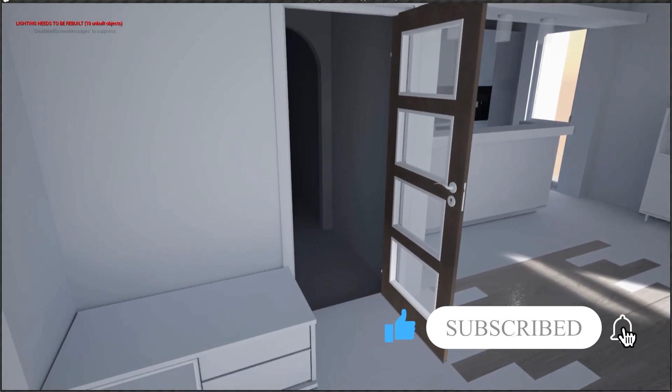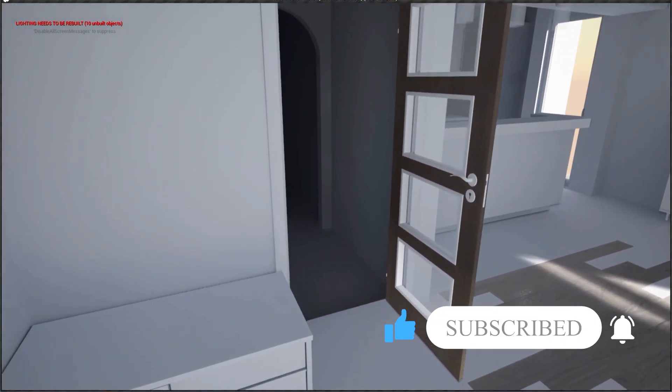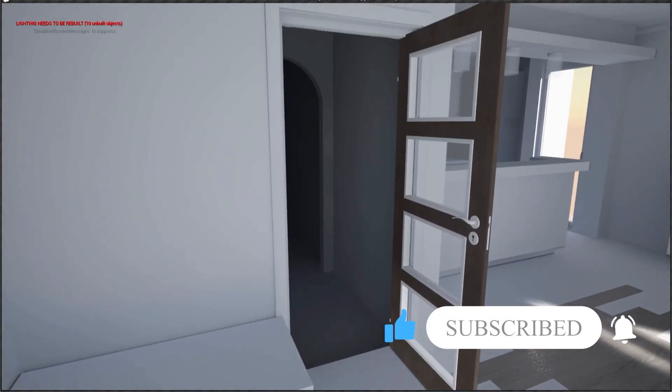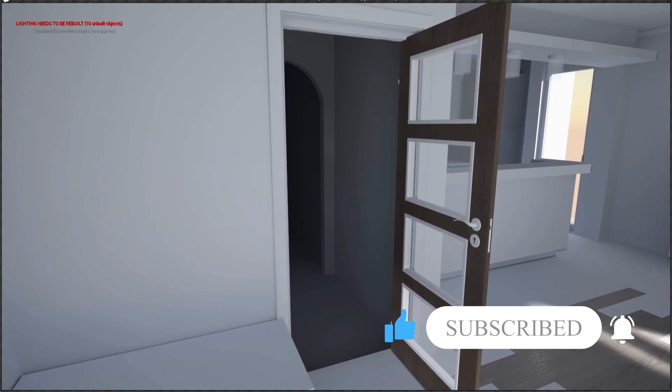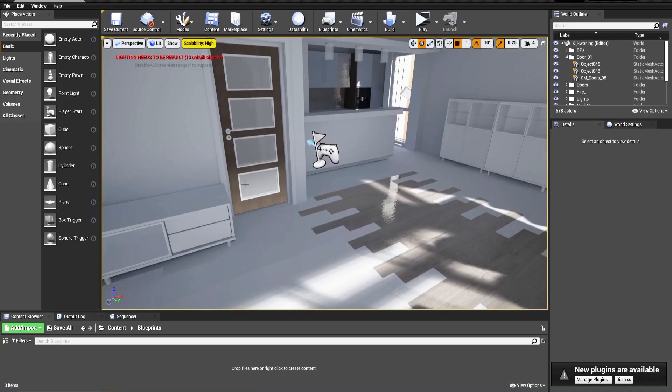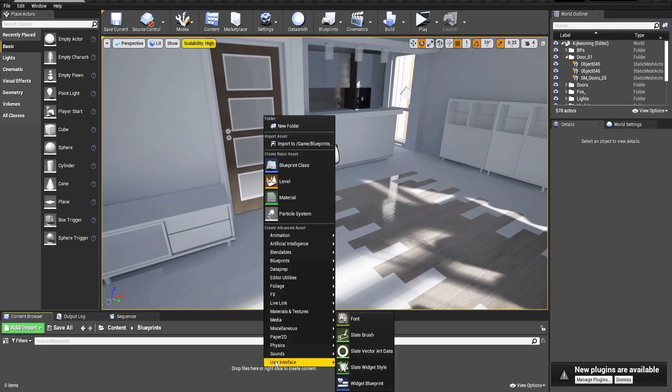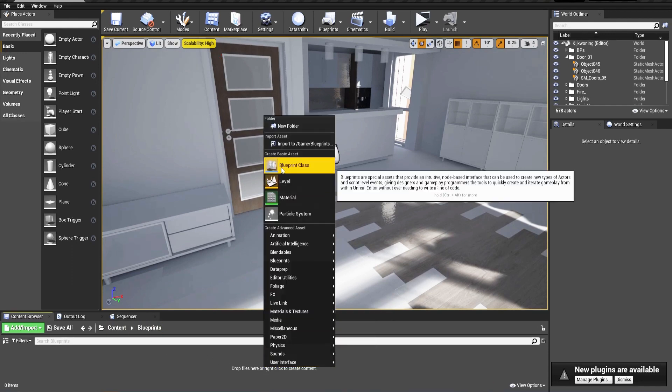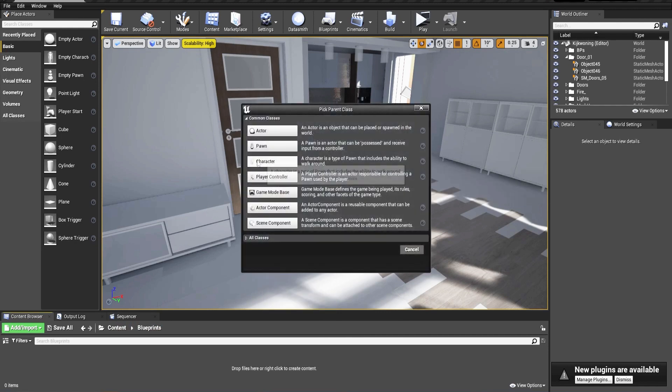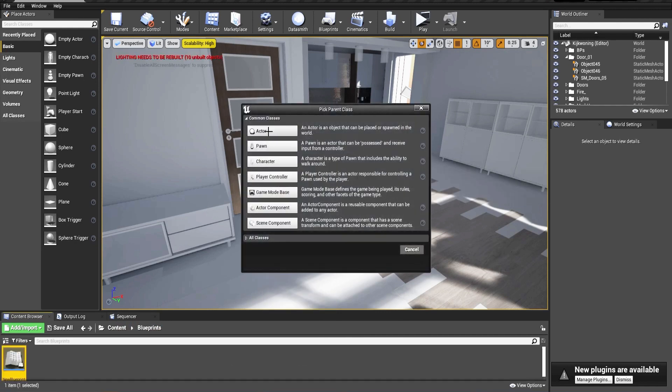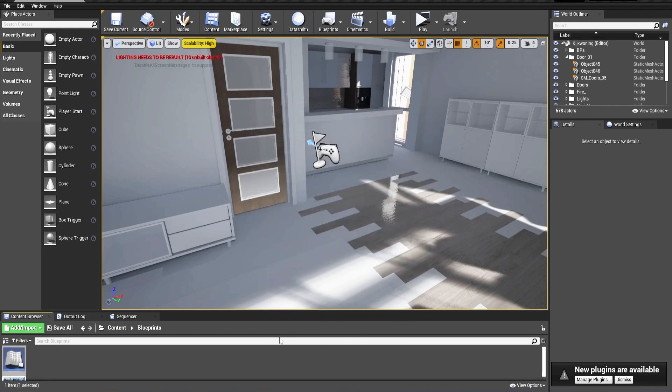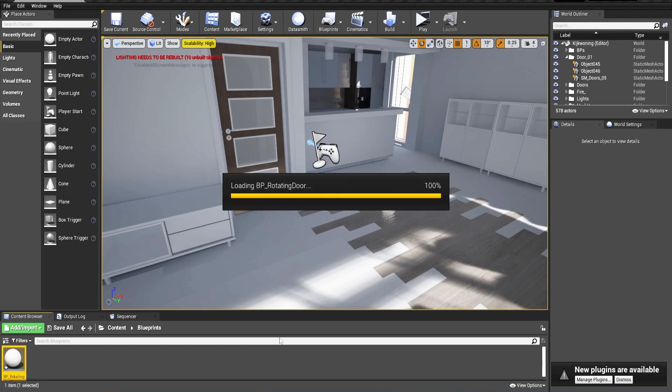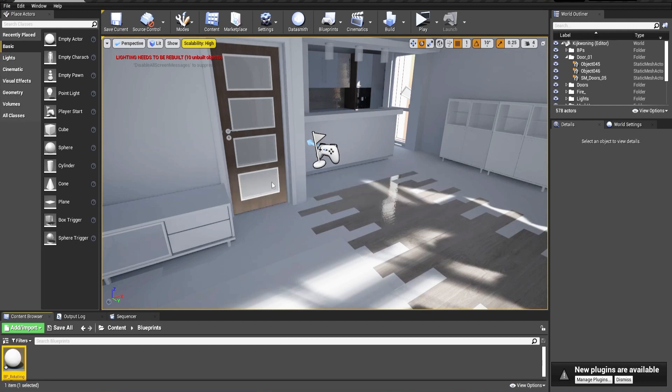You can support us on Patreon as well. Okay, let's start. We first create a folder inside our Content Browser and then right-click and create a blueprint actor. Let's create BP_rotating_door and open the blueprint.